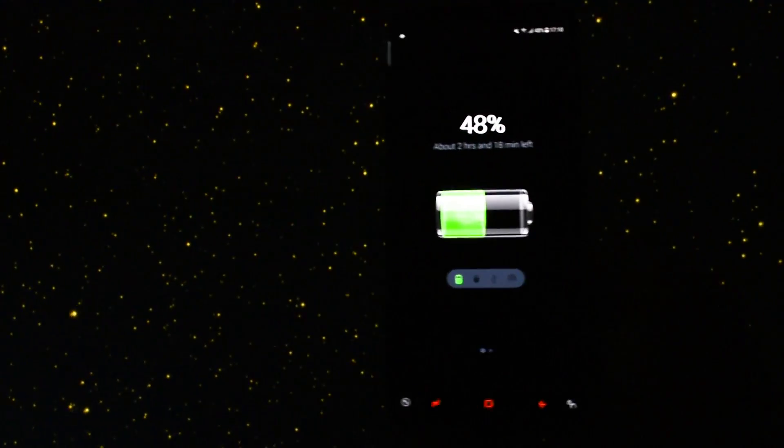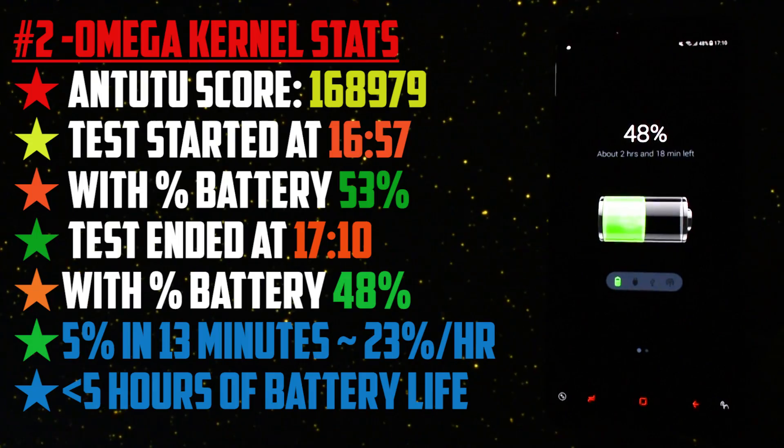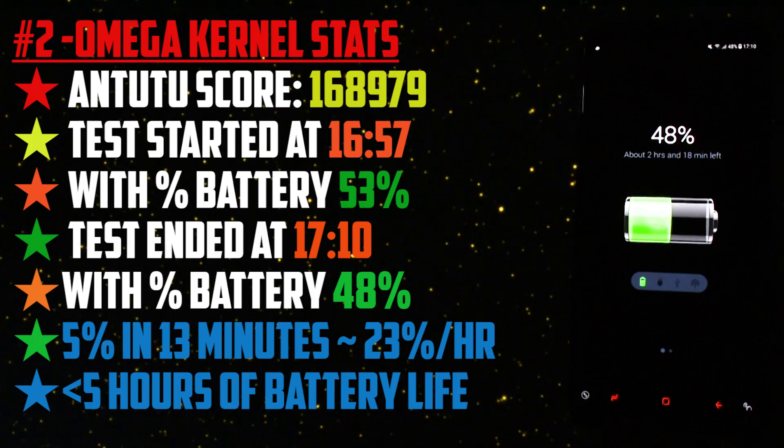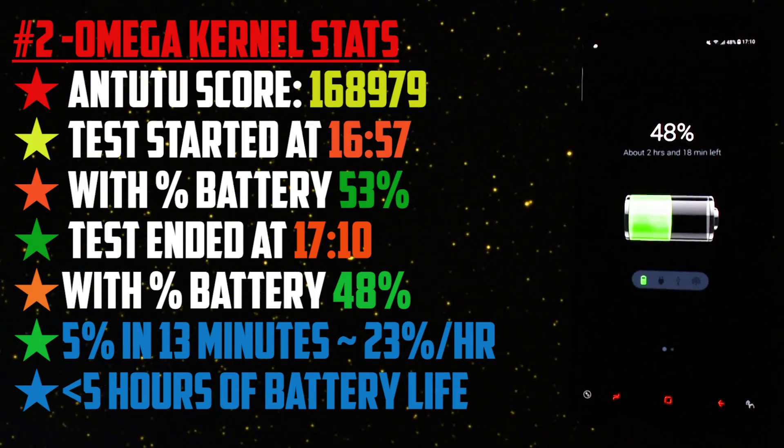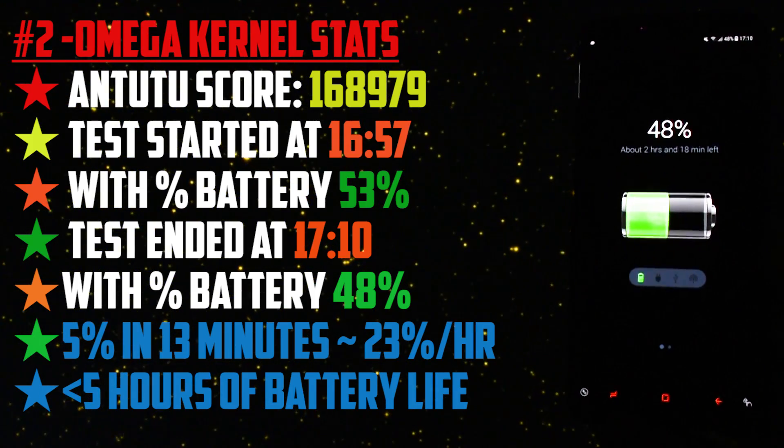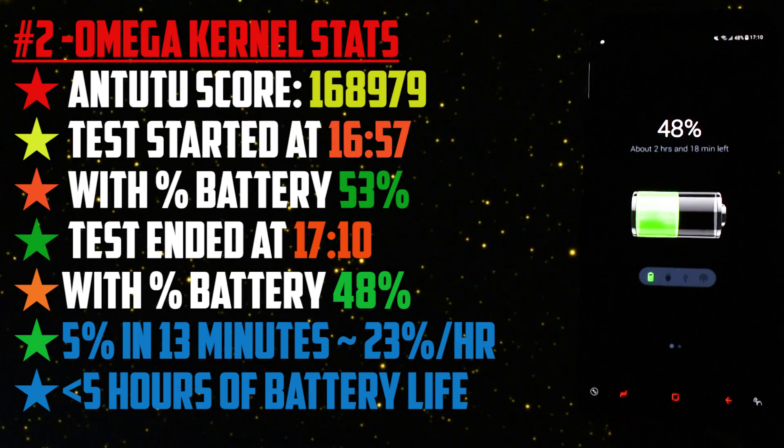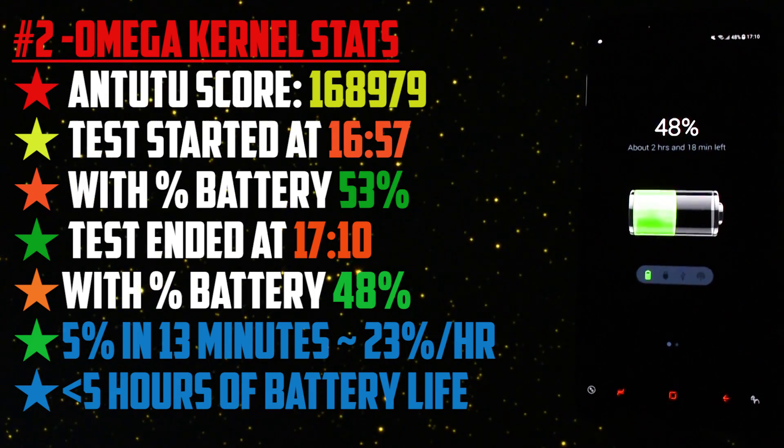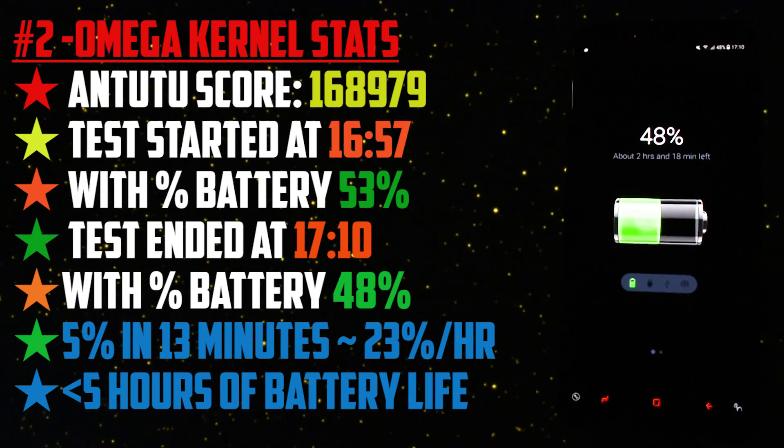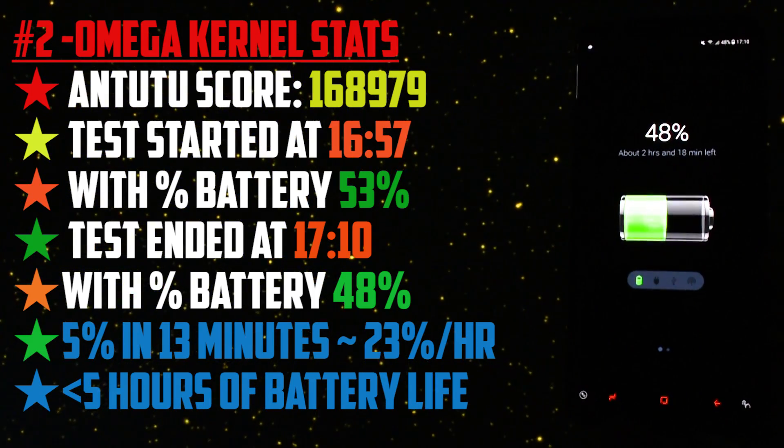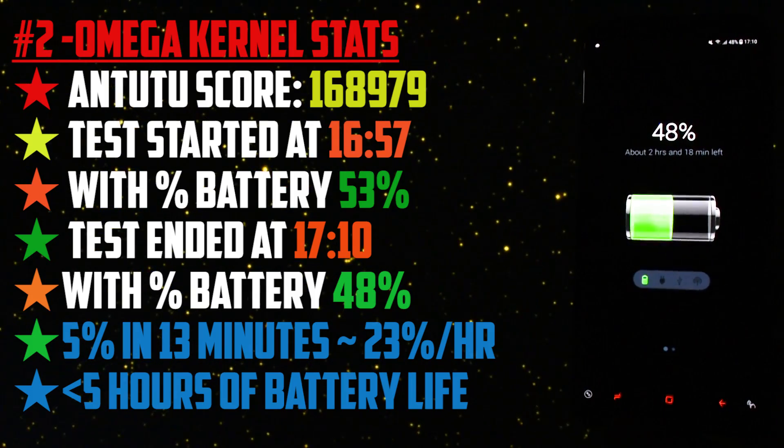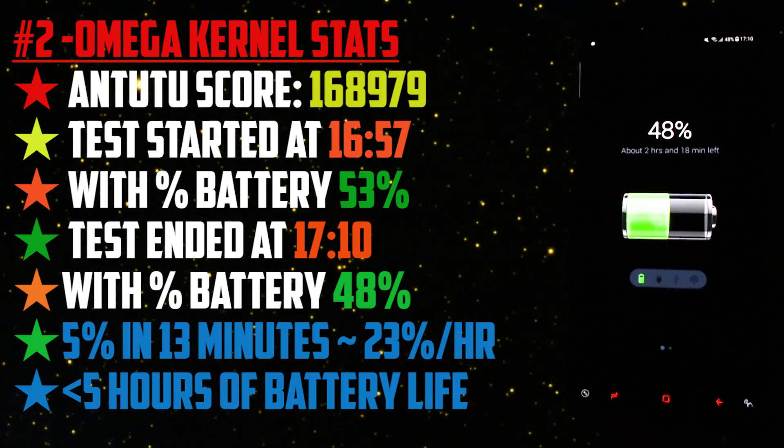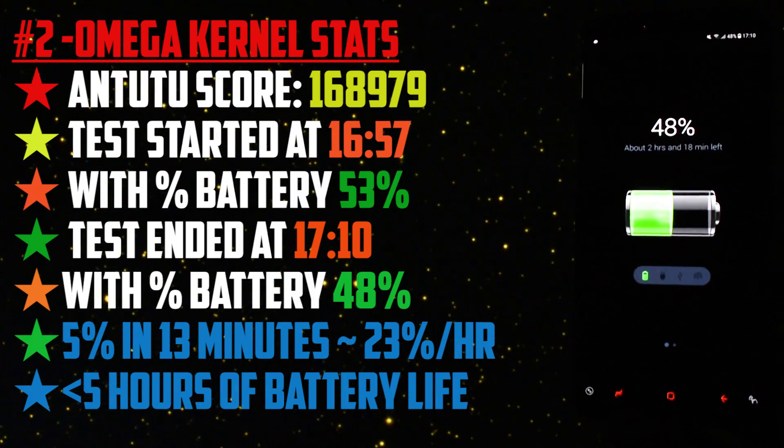Opening app and multitasking test and after a minute at 17:10 when the test was finished the battery percentage showed 48%. So here you have the stats for Omega kernel. To score, the test started at 16:57 and finished at 17:10. Battery percentage dropped from 53% to 48%, that means 5% lost in 13 minutes, approximately 23% lost in one hour, and that means that in these testing conditions the device will go from 100% to 0% in less than 5 hours.